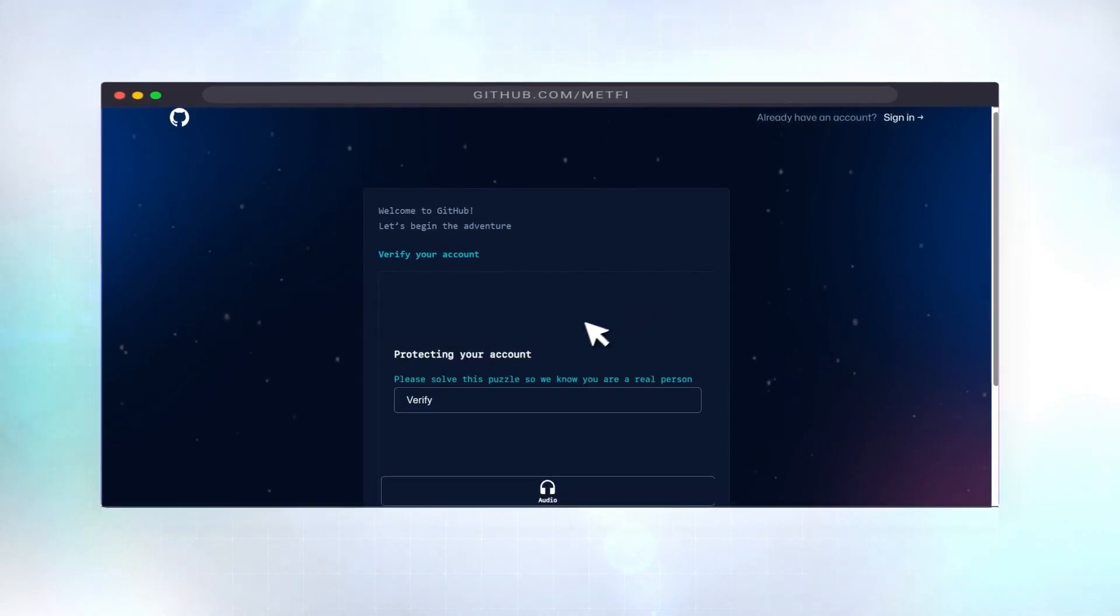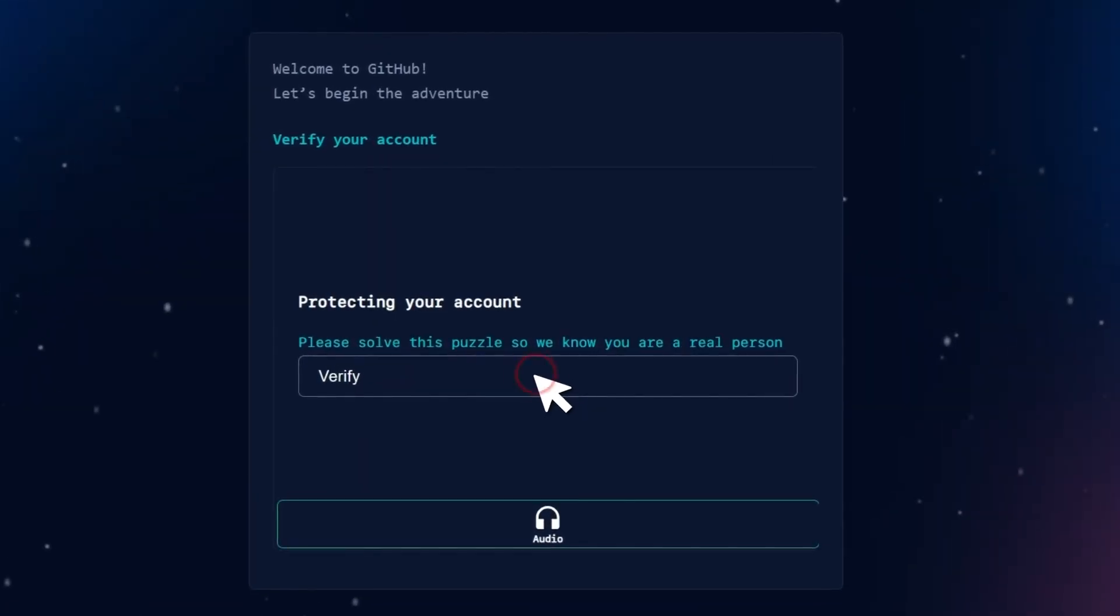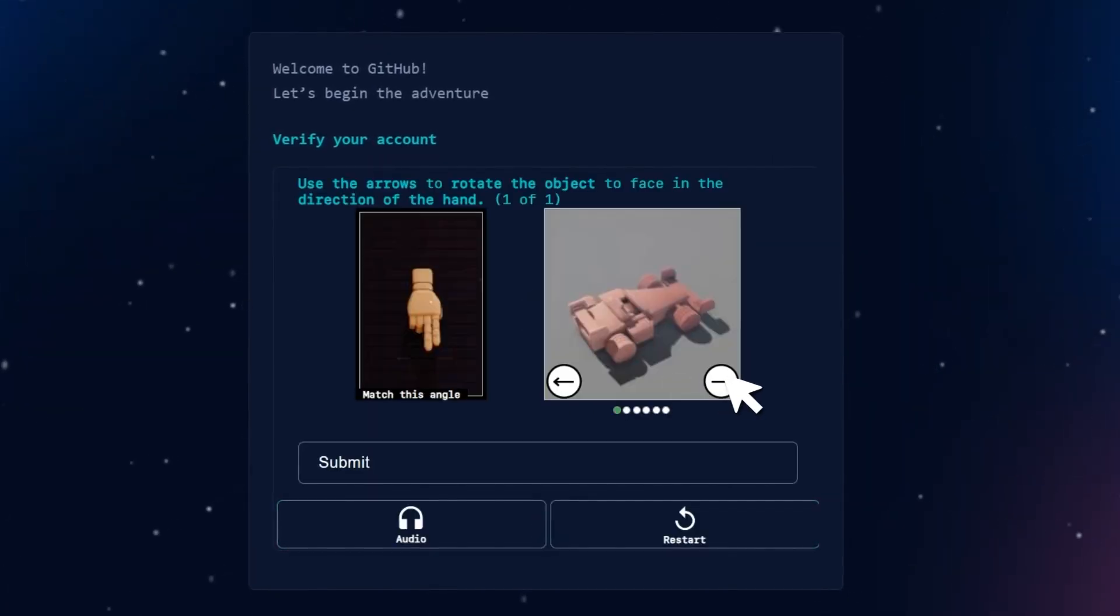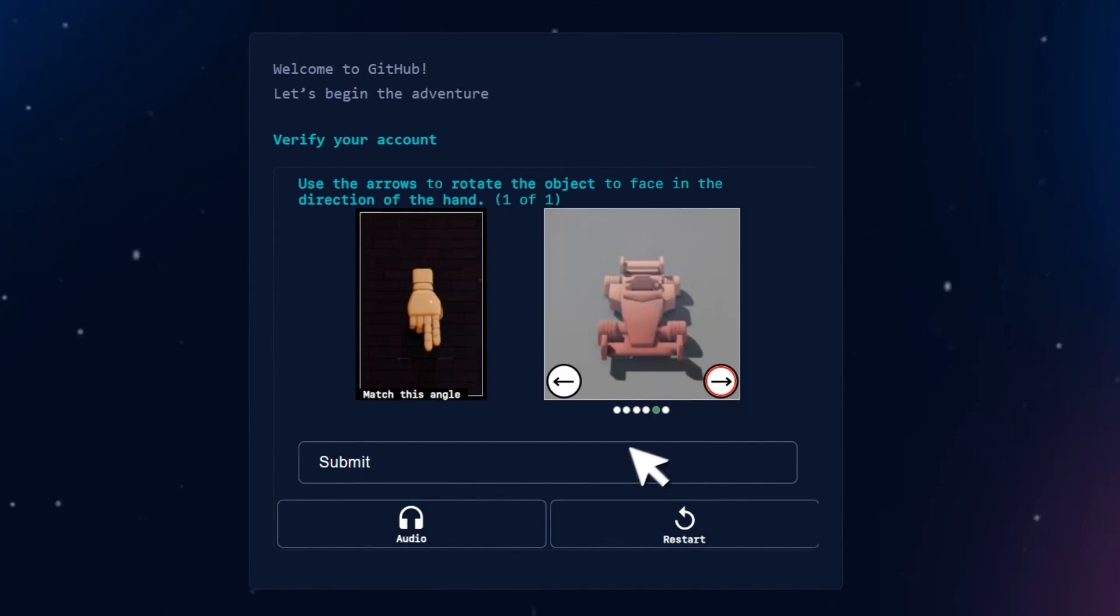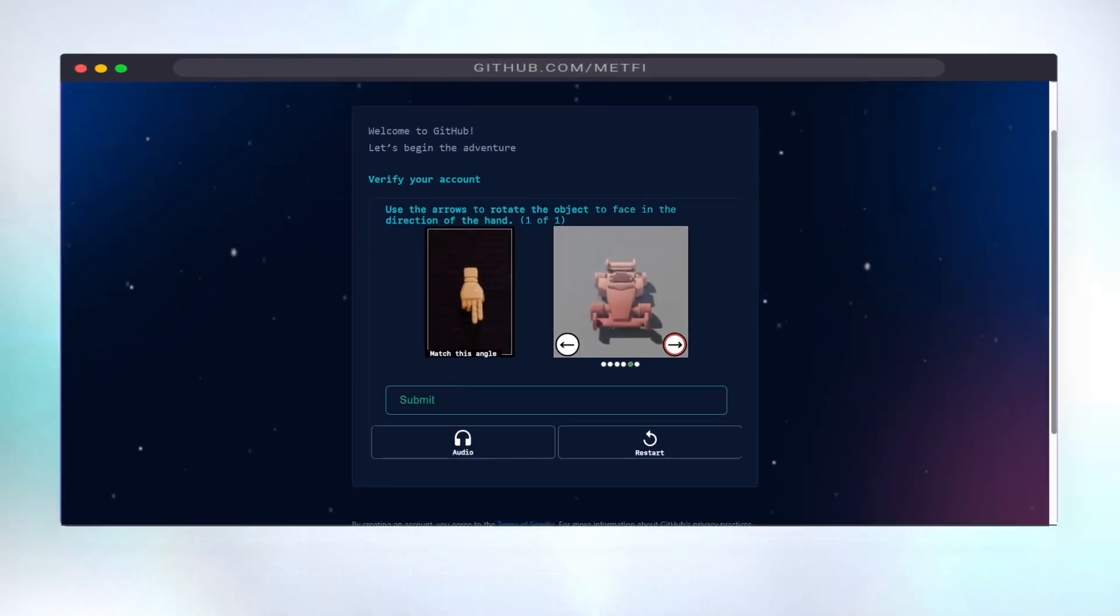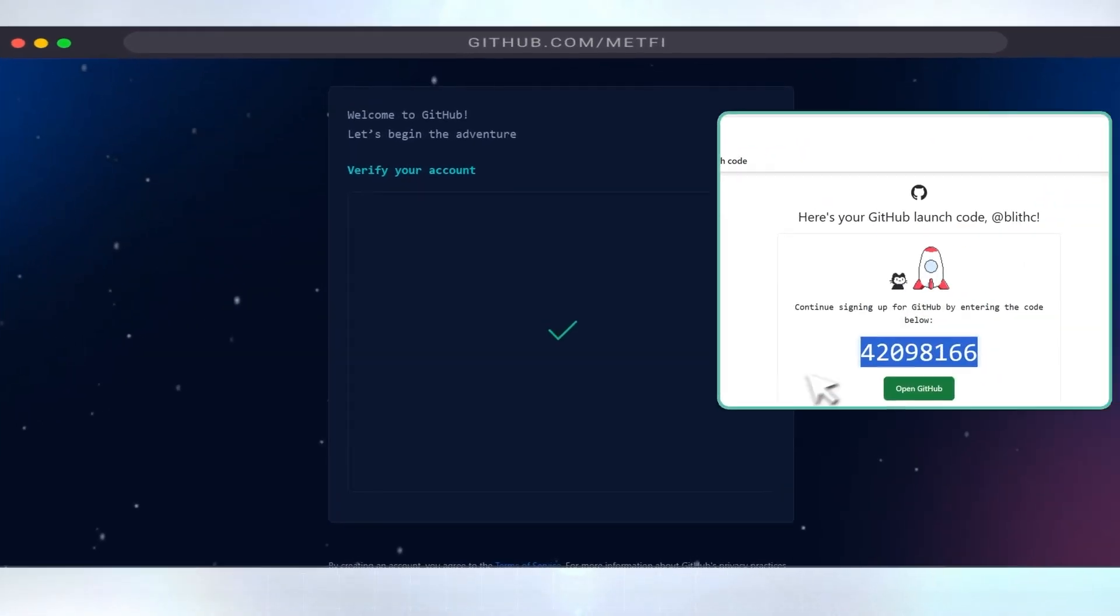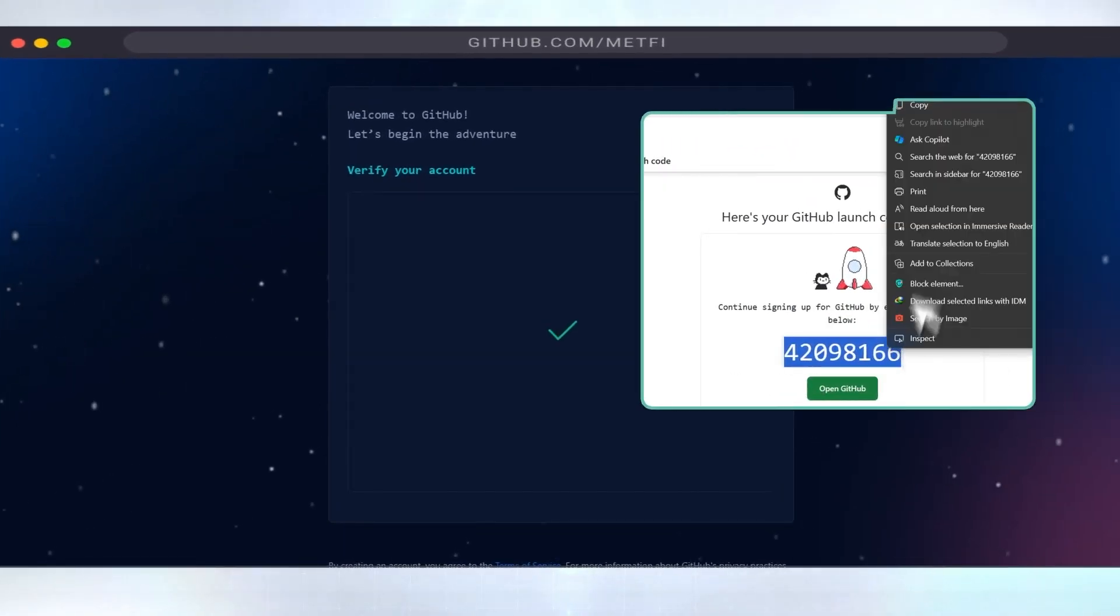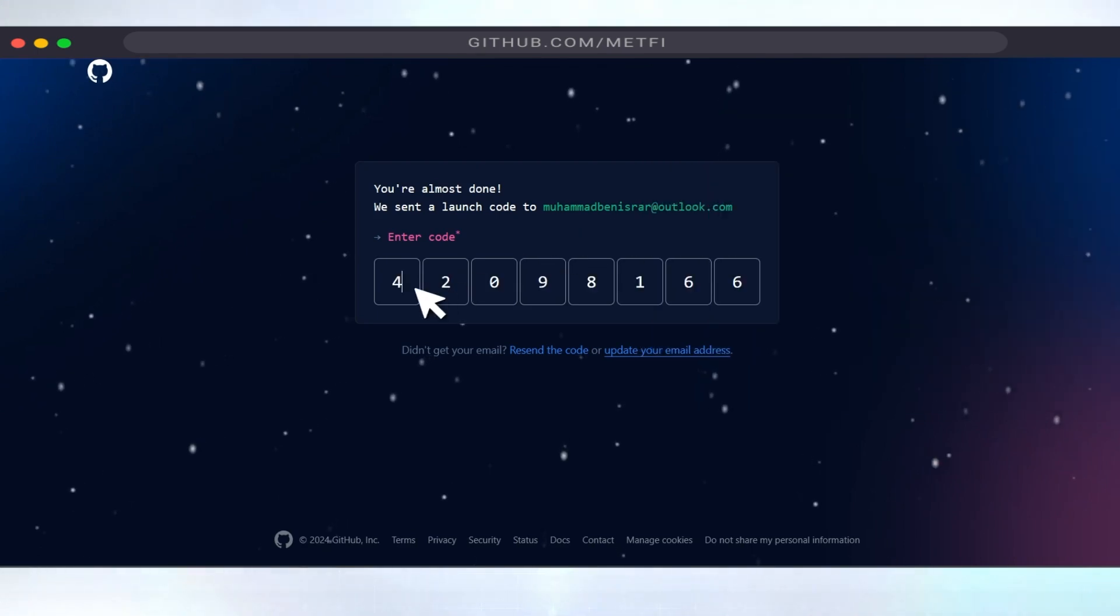Step 2. Quick Verification. Click verify and solve the quick puzzle, then hit create account. Check your email for the launch code, enter it in the field provided, and you're all set.